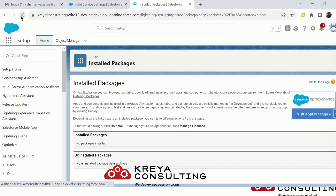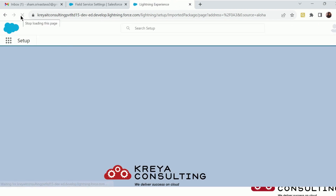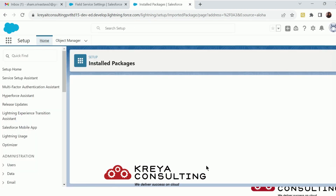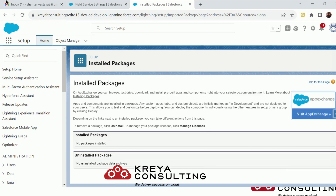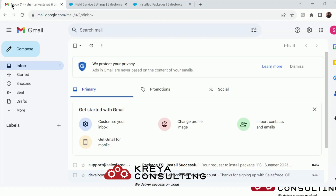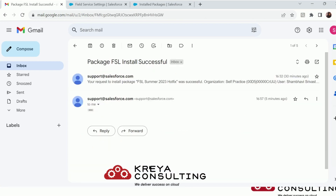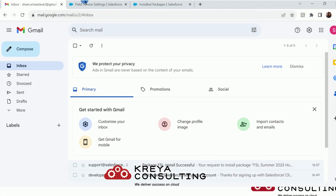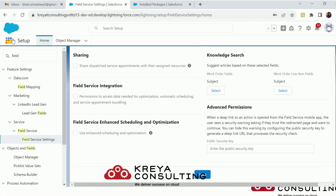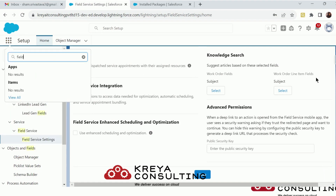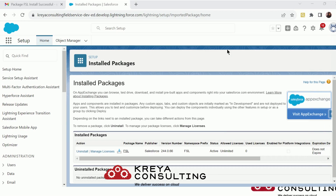Let me refresh the org. It's not there yet. Let me check my email — you will get an email as soon as the Field Service package or any package gets installed. Yes, it's installed. Let's search for Field Service applications. You can see the FSL package is installed.